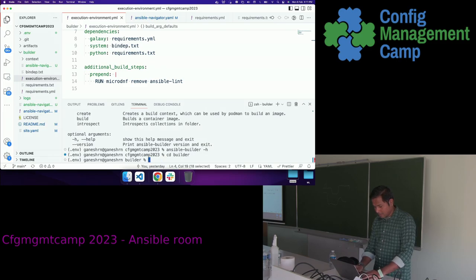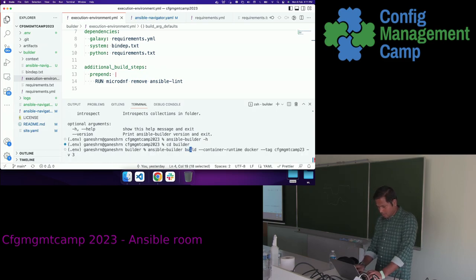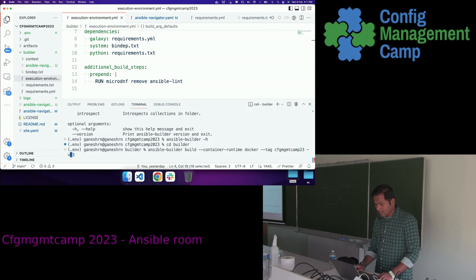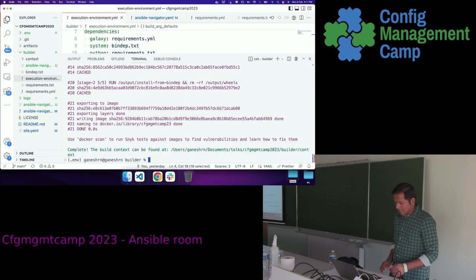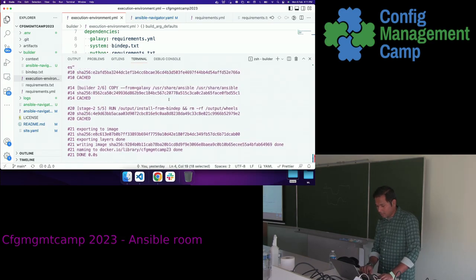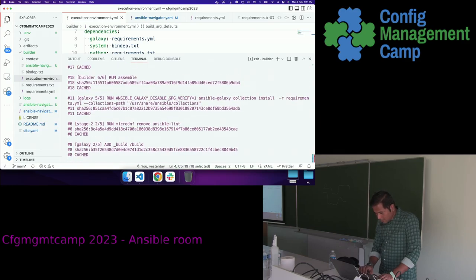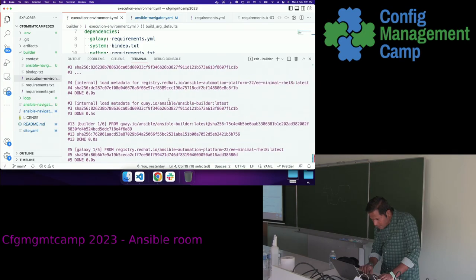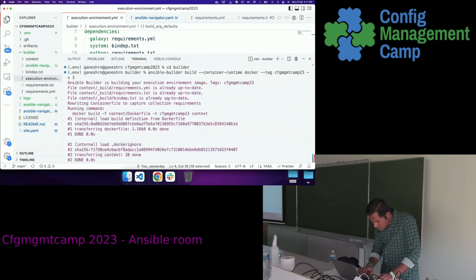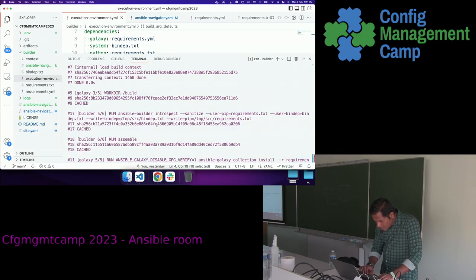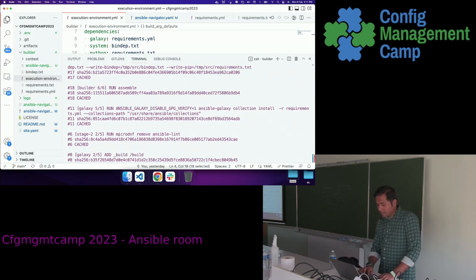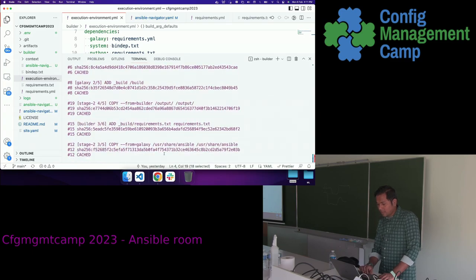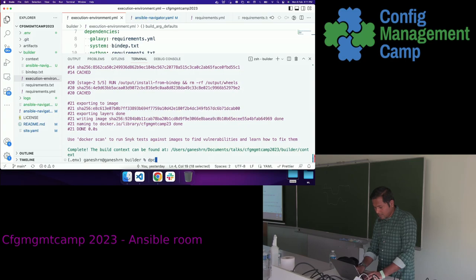The command is ansible-builder build, with container runtime Docker, the tag you choose, and -v3 for the verbose logging option. I have already done this and it has cached the output — otherwise it would take much longer to build the image. Going through the logs, you can see it runs ansible-galaxy collection install, then ansible-galaxy role install, then the post-processing to remove the old AnsibleLint and install the newer version. The execution environment image is created.